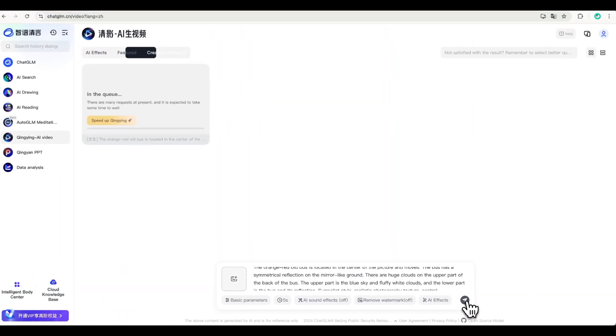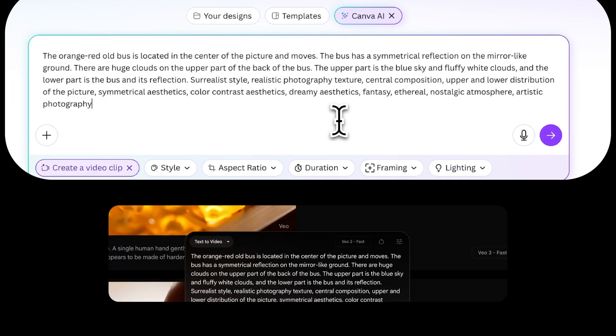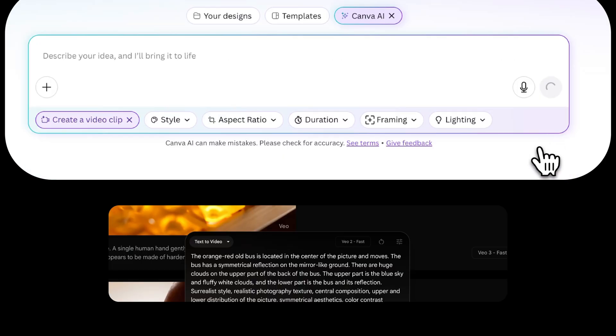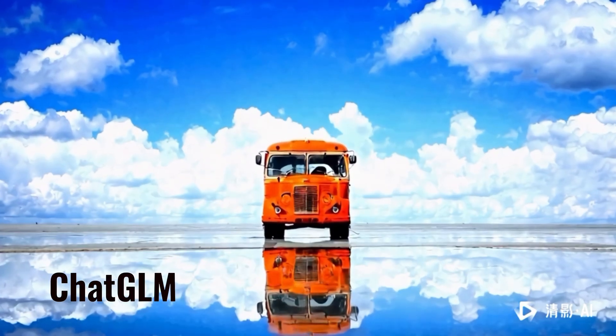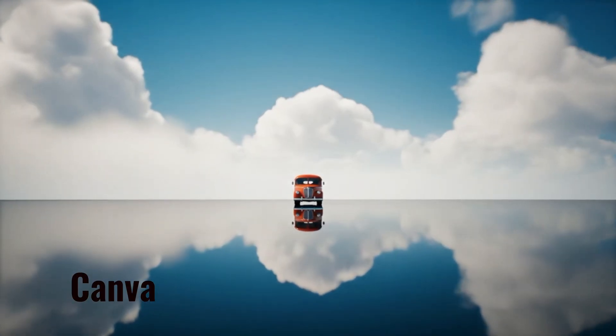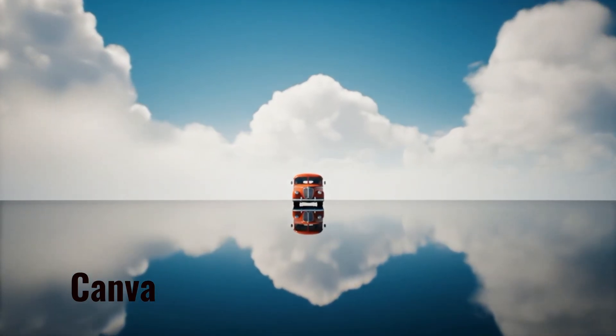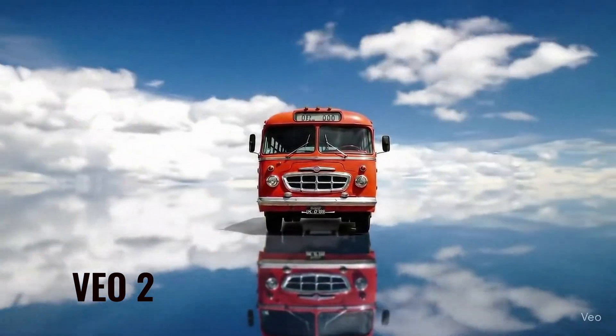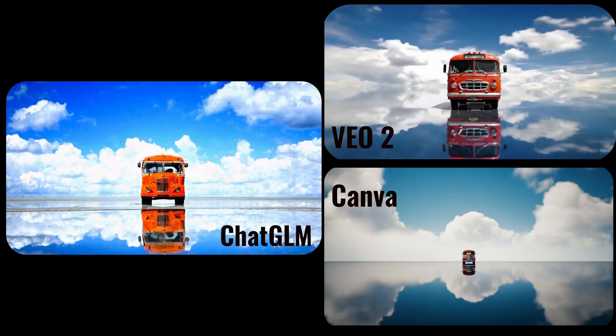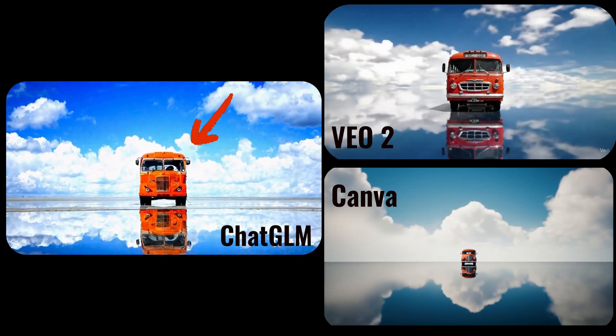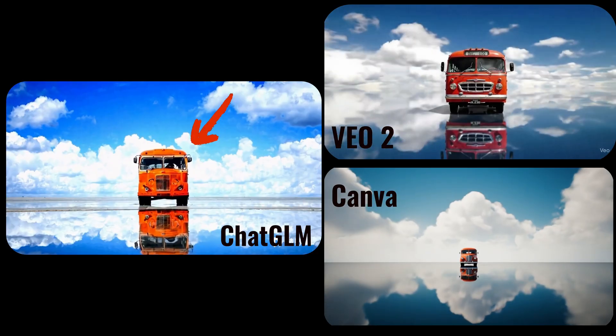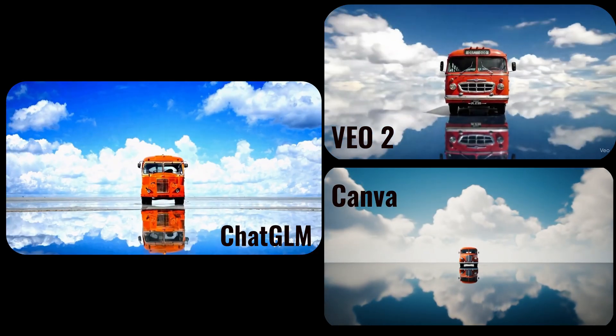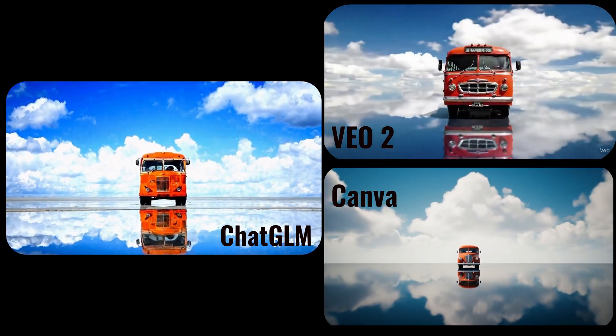While we wait, I ran the same prompt through VO2 and Canva AI. Both gave me solid results. The reflections on the water looked natural and the aspect ratios were spot on. Surprisingly, ChatGLM nailed the part about an old bus moves in the center. For a free tool, that's actually really impressive.